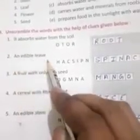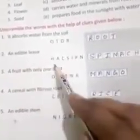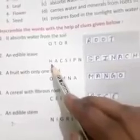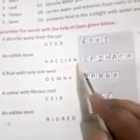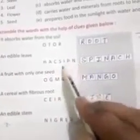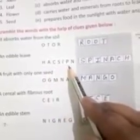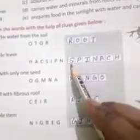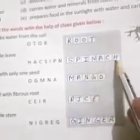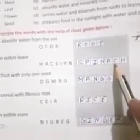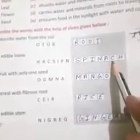Number 2: An edible leaf — H-A-C-S-I-P-N unscrambles to S-P-I-N-A-C-H, spinach. Spinach is an edible leaf.